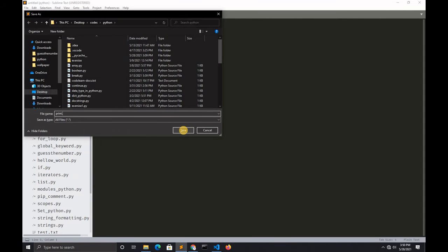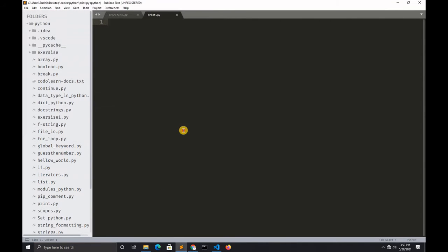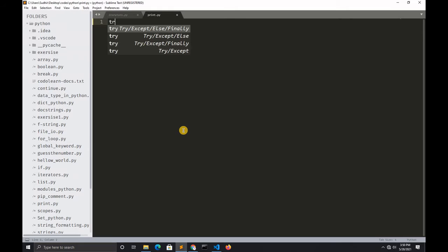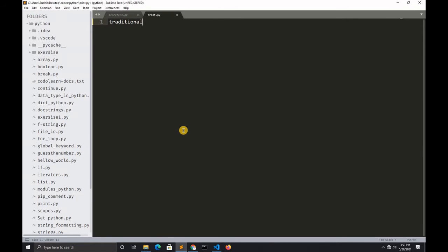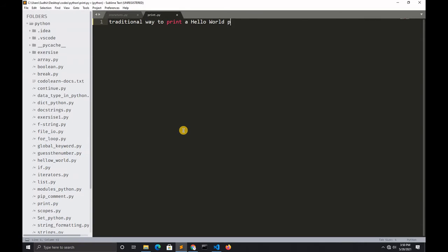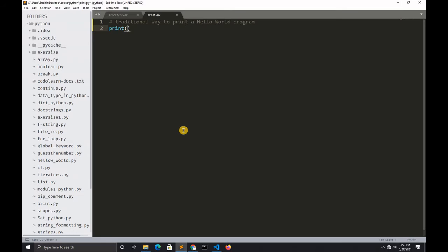Here you can see the traditional way to print a hello world program. This is the traditional way to print a hello world program.